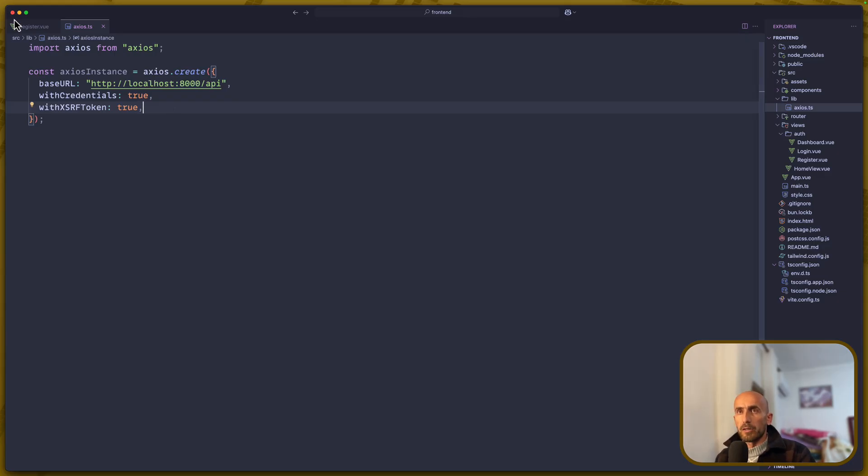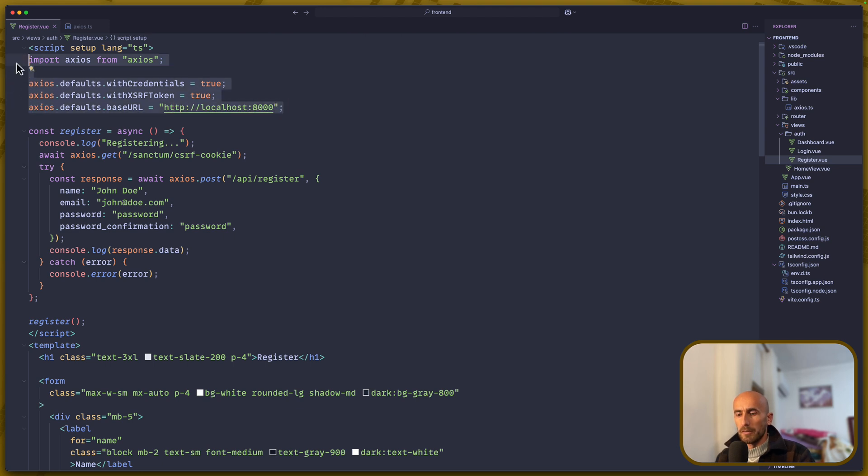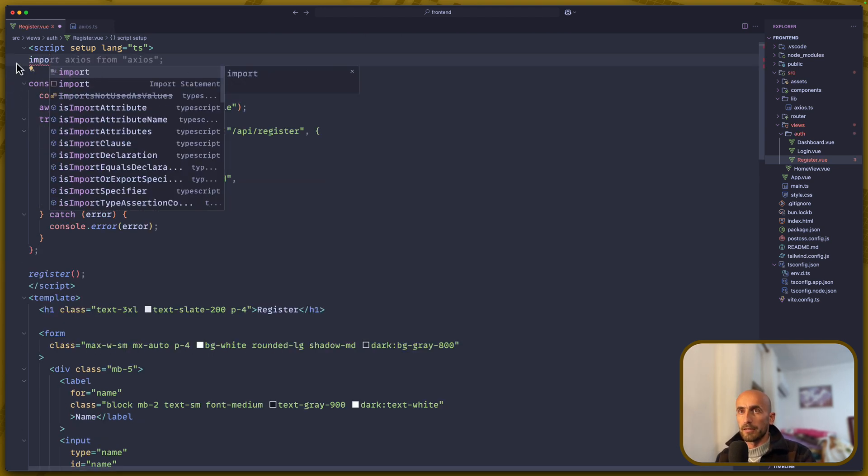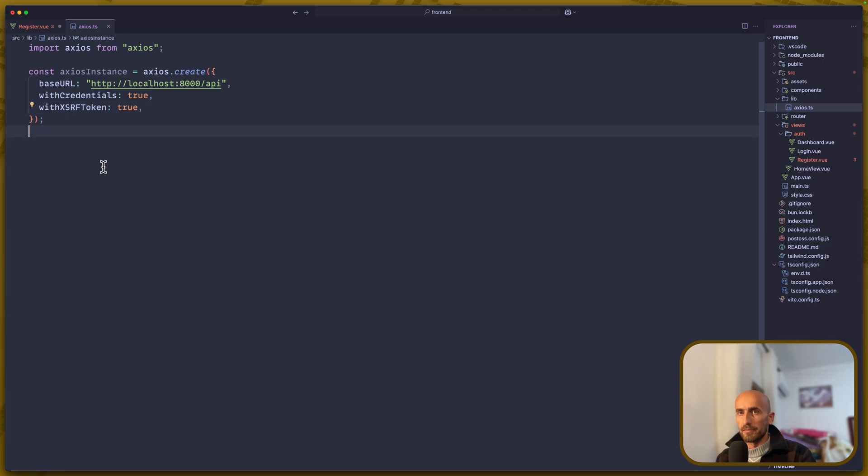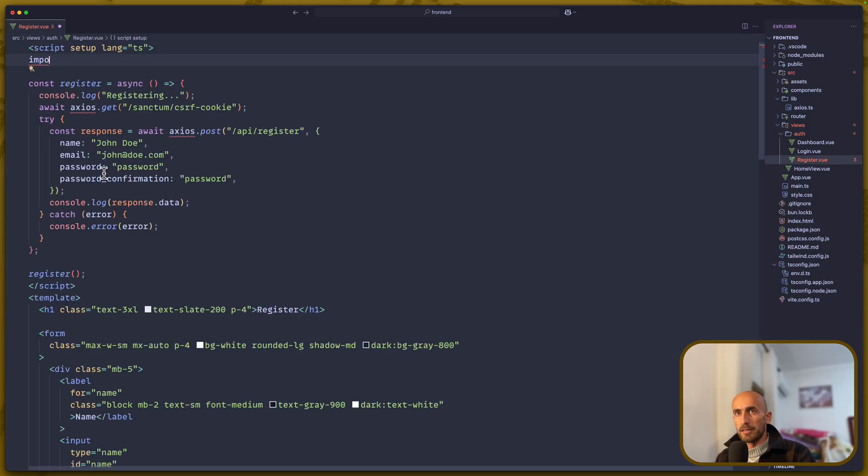Let's come here. And instead of something like this, we're going to import. First, we need to export here the axios instance, so default export. Save, close this.